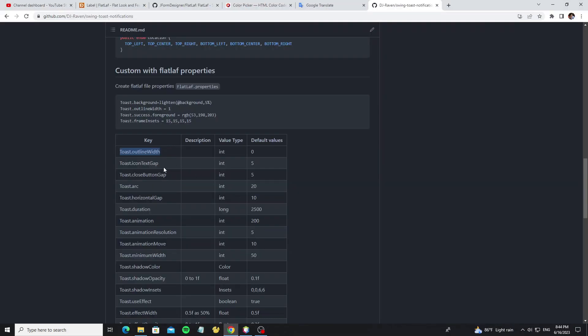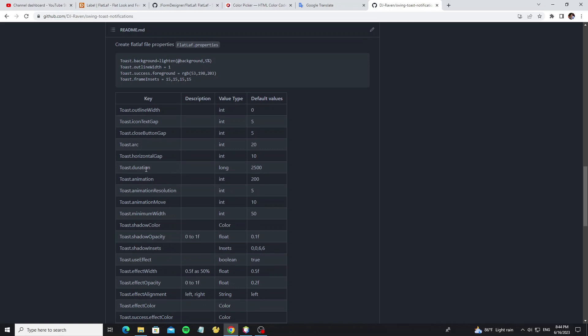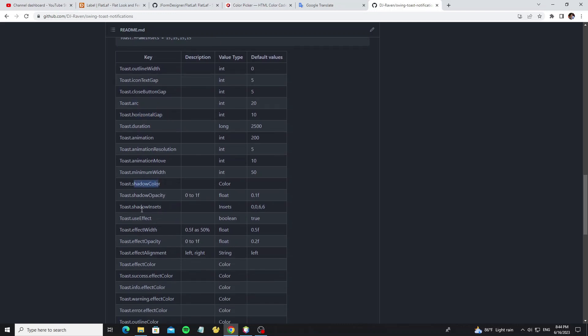And more properties here that we can use in FlatLaf file property, like we can set the duration, horizontal gap, or arc for round border. This for shadow color. Use effect - the use effect by default is true, so now I'll show how to disable use effect on light mode.